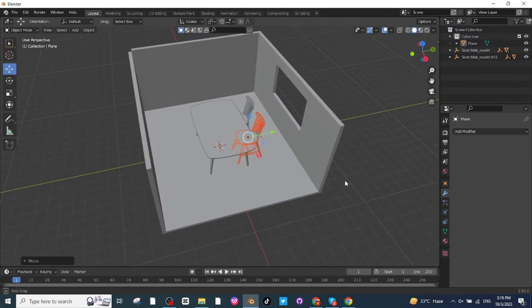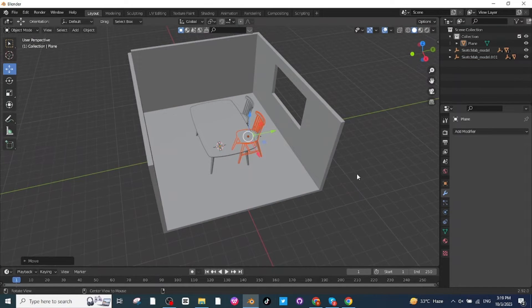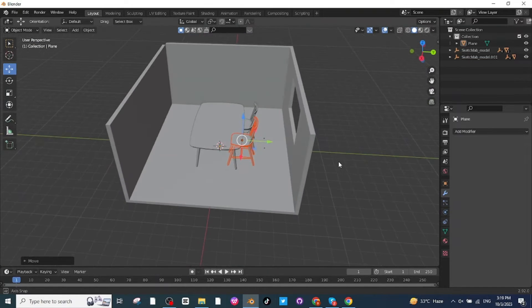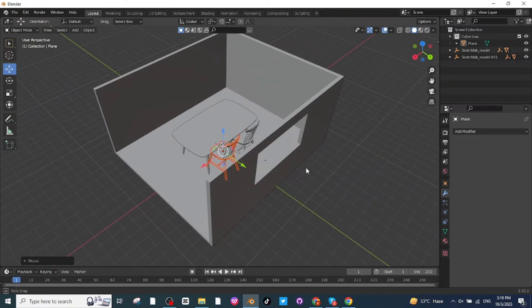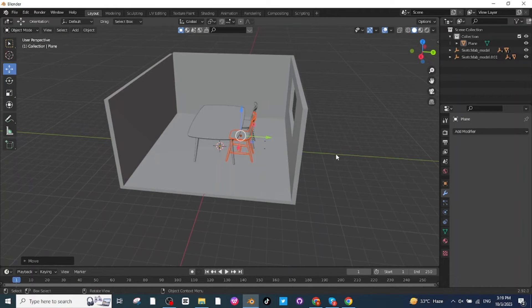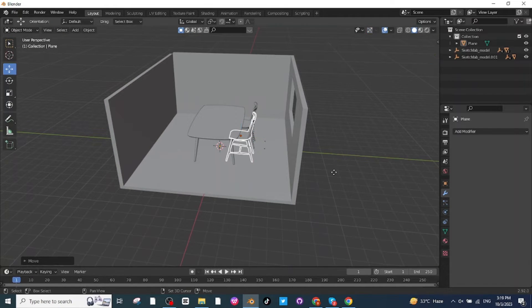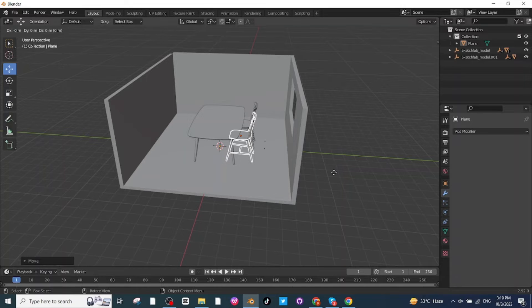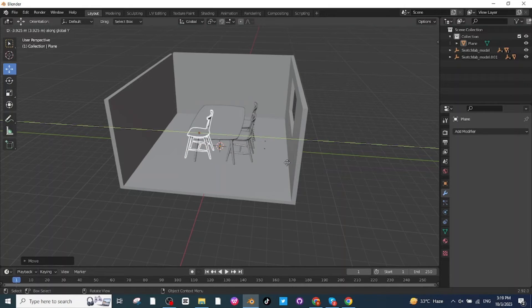In this way I'm going to duplicate chairs four more times. Just press Shift+D to duplicate, then press G and Y to move it along the Y-axis to position the chairs around the table.